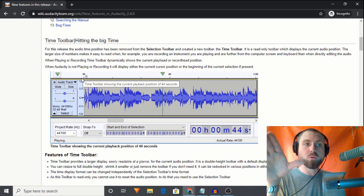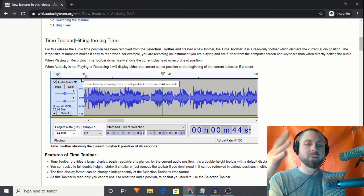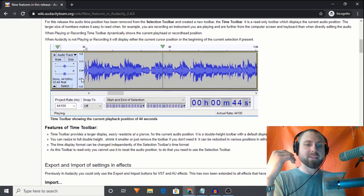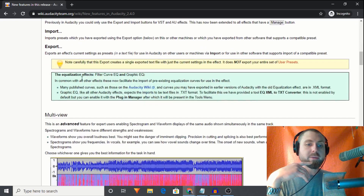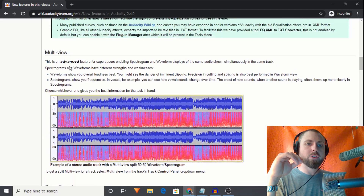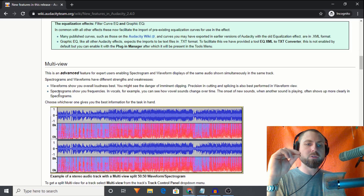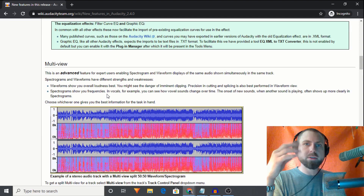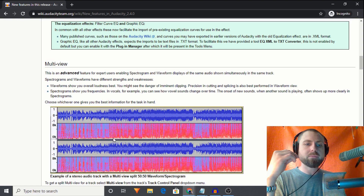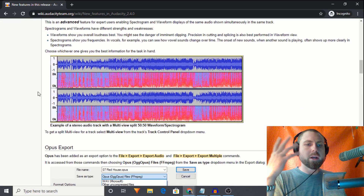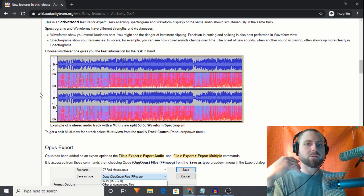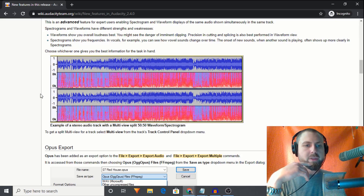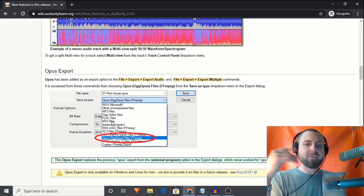There's a bunch of new stuff and I'm going to focus on what will benefit you the most. We now have the ability to view both waveforms and spectrograms at the same time — really cool, but very advanced. If you're not super familiar with frequency and hertz, I don't recommend using the spectrogram just yet. We'll go over that another time.